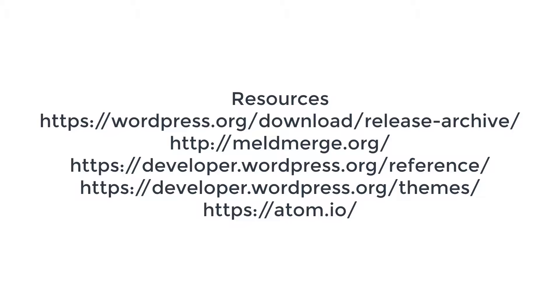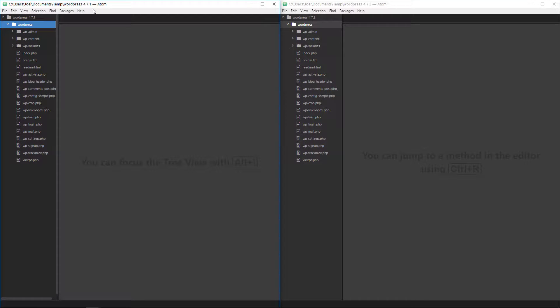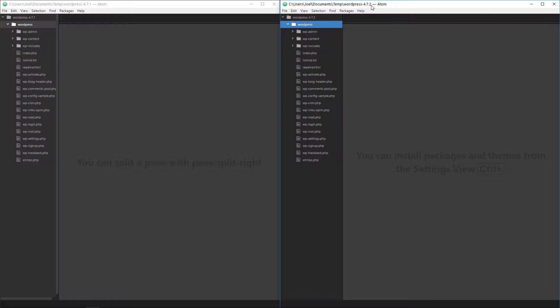Alright so how do you do this? Well I'm using my atom text editor, right, so I have the version of 4.7.1 right here and then I have the 4.7.2 right here.